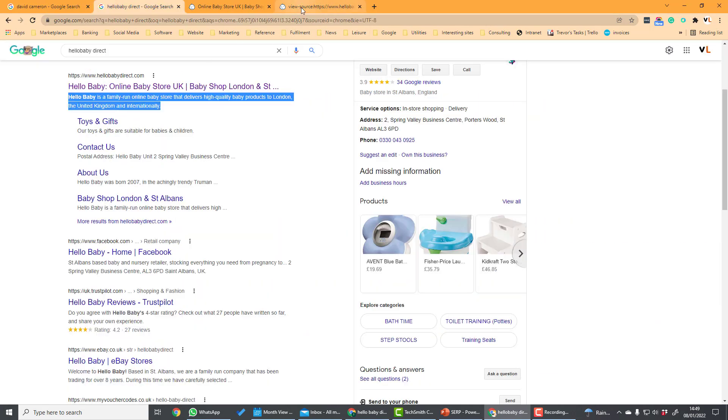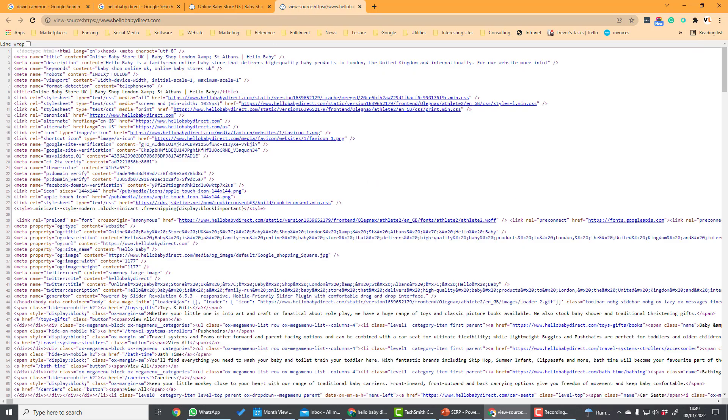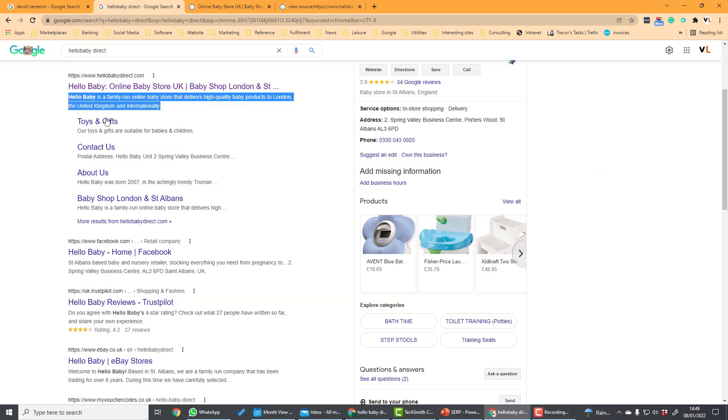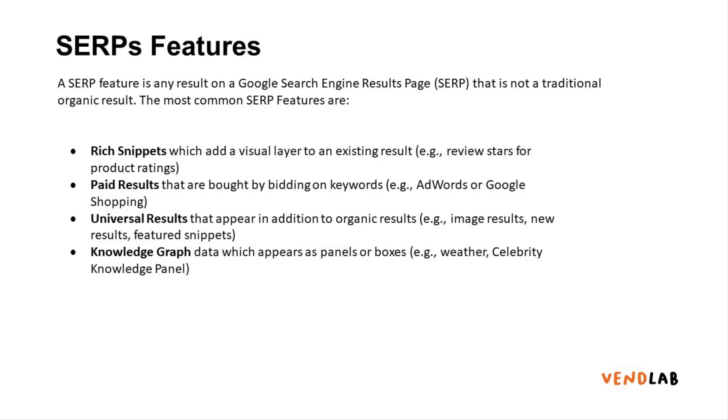The snippet is taken from another piece of code which is called the meta description and you can see it here. Google will normally take this but it may also use other information from the page. And here is a selection of site links which Google thinks are most relevant to the search query.